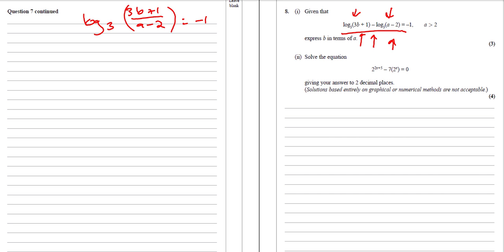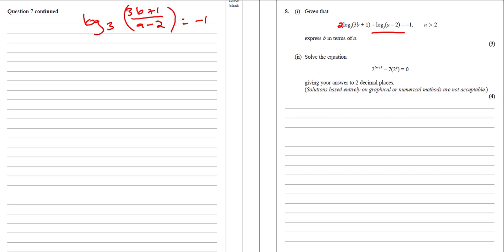The reason we can do that is because they don't have anything in front of them. For instance, if this one said 2 log — 2 log base 3 of (3b + 1) minus this thing here — we couldn't do the same thing because it's not log take away log; we've got 2 logs. We need to deal with that number first and bring it up to the top. We can only use the log laws if it's a log take away log or a log plus a log.